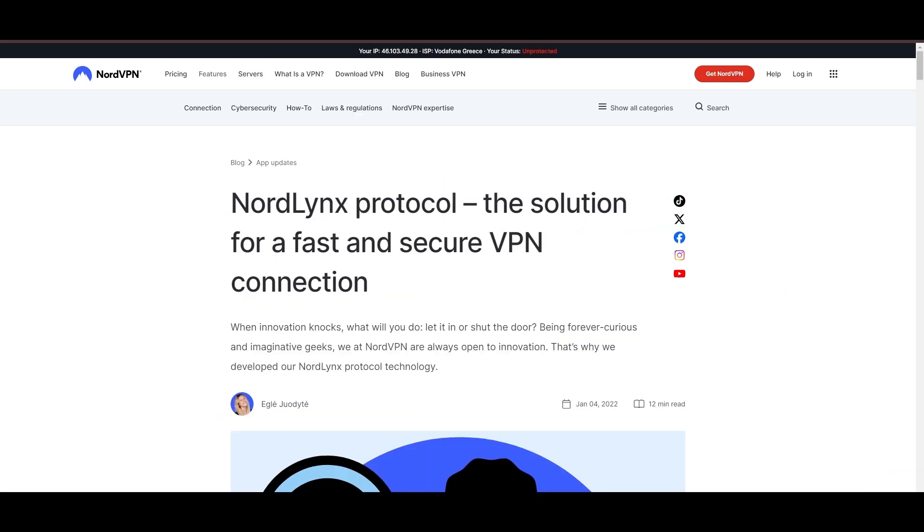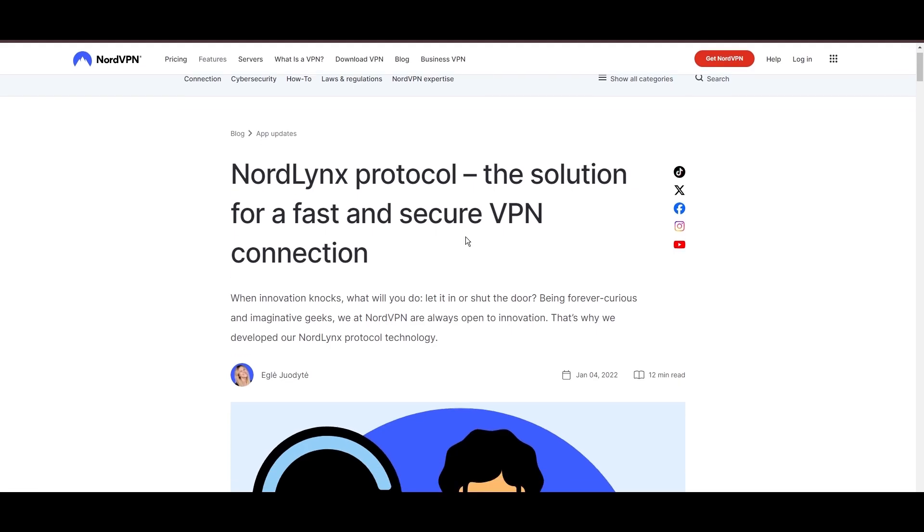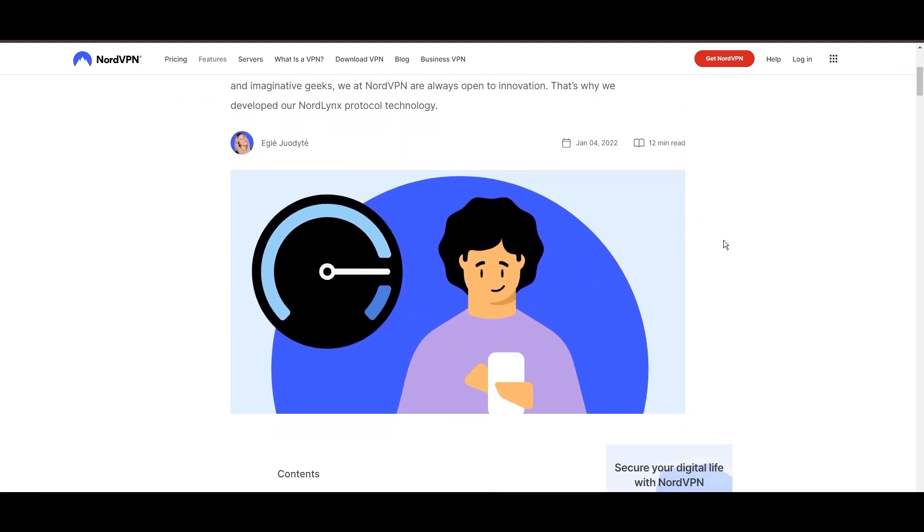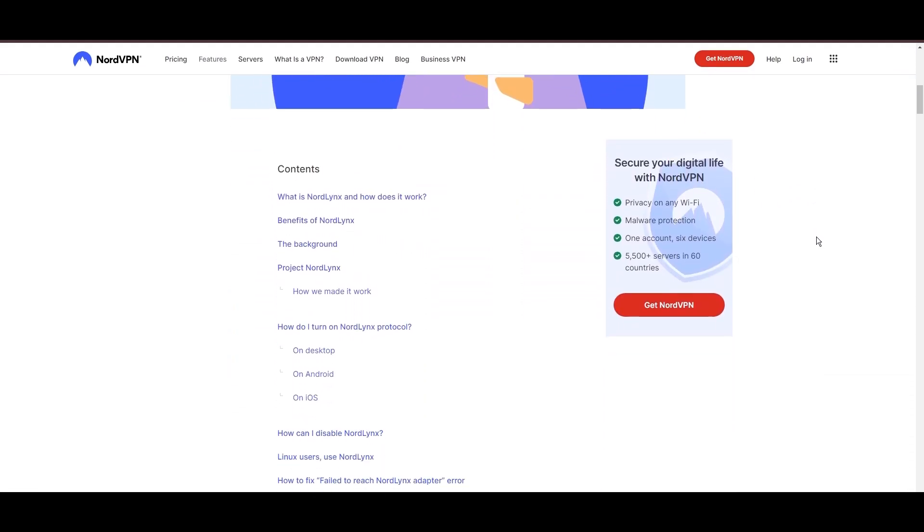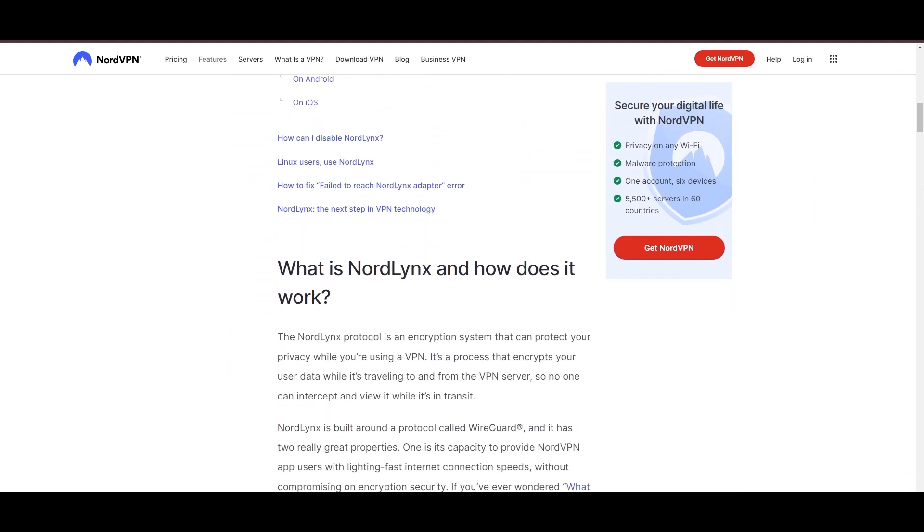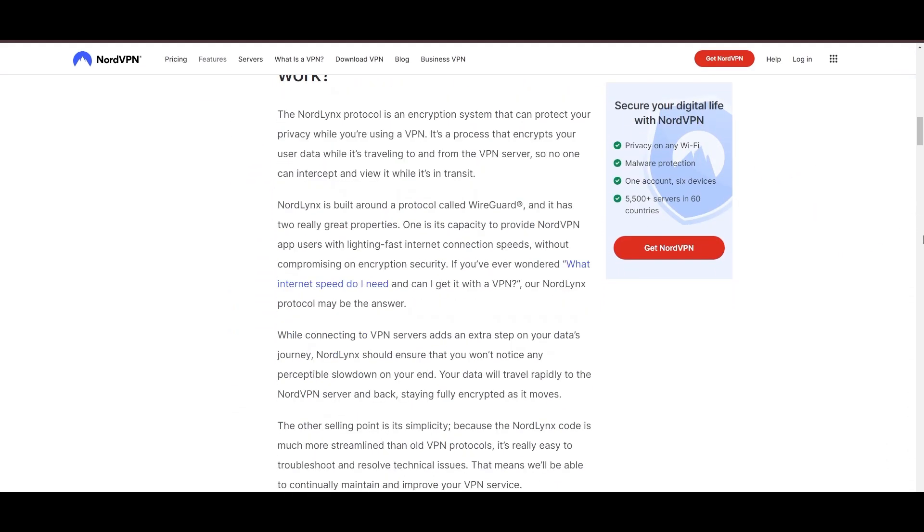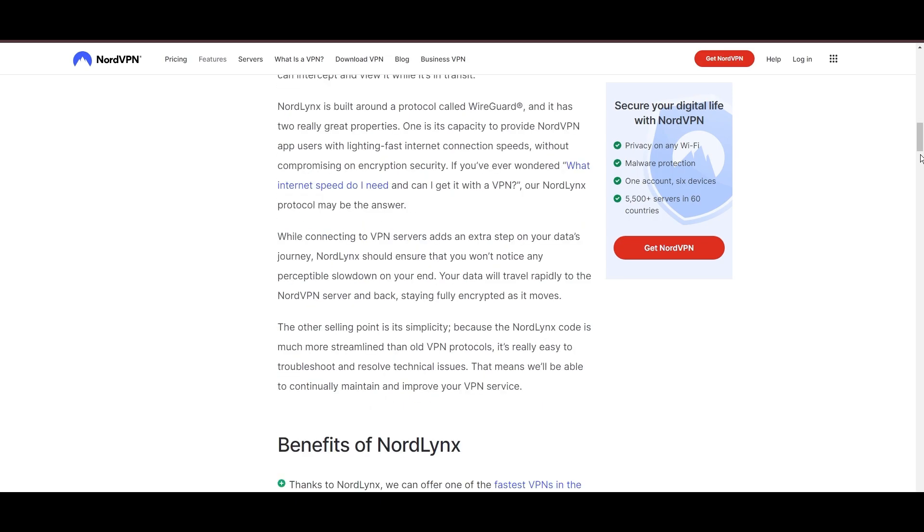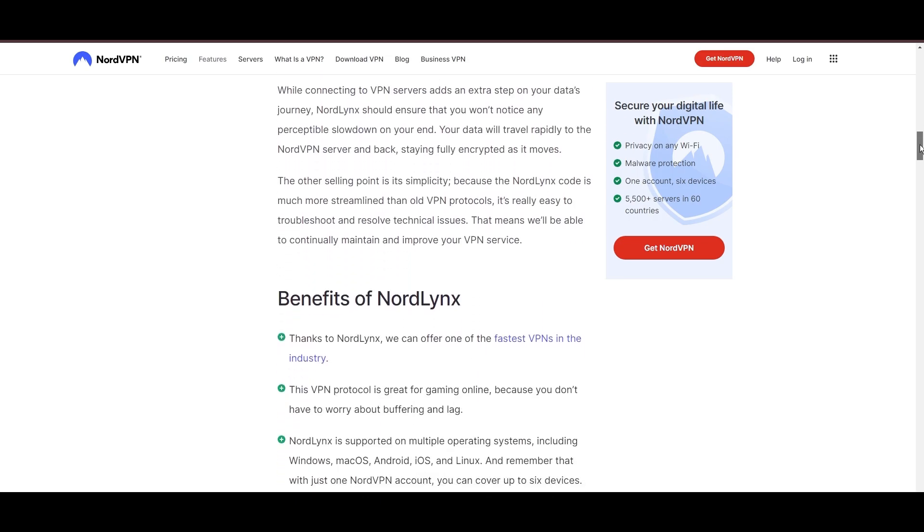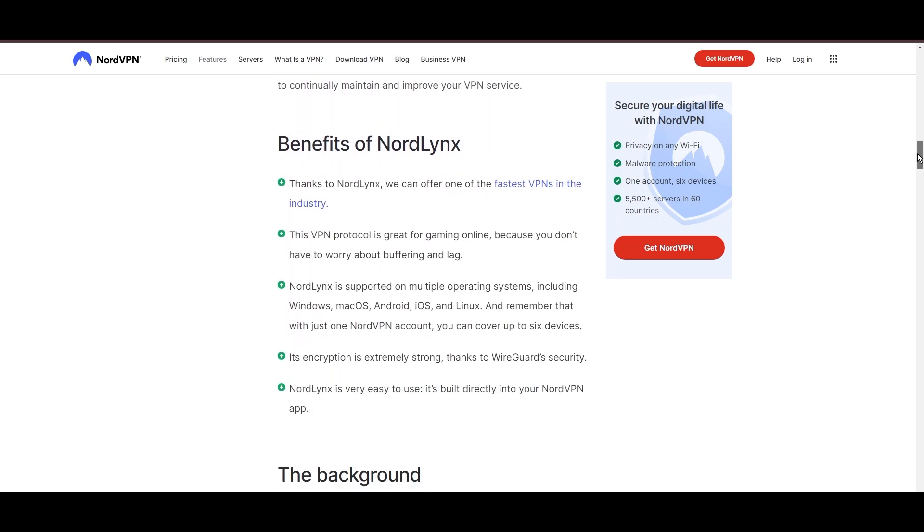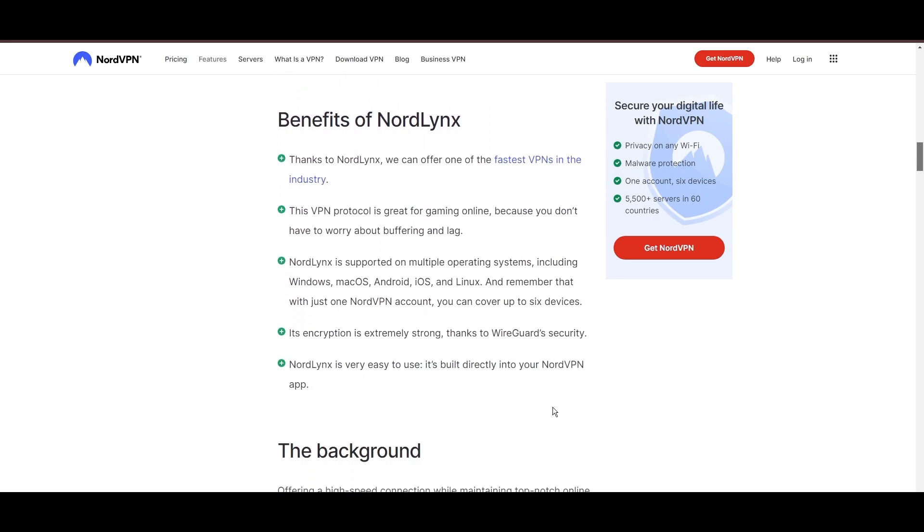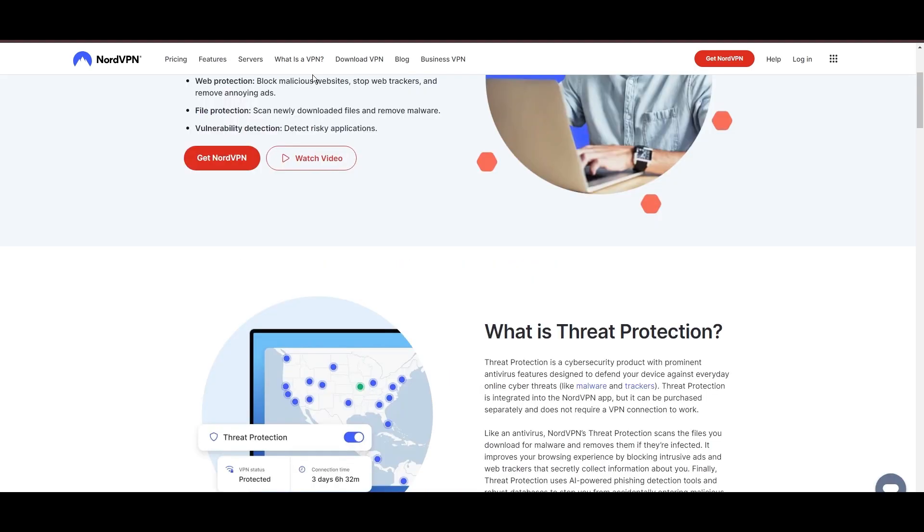NordVPN is distinguished by its use of NordLinks, a superior version of the WireGuard protocol, designed to provide unmatched speed and security. This means you can enjoy a smooth online experience in Democratic Republic of the Congo with confidence in the robust encryption of your data.